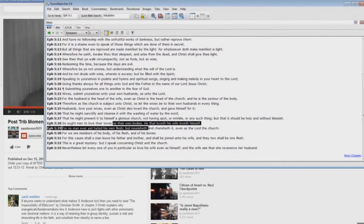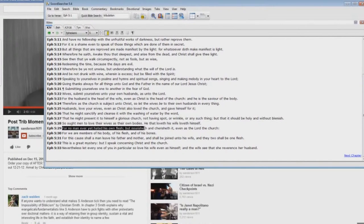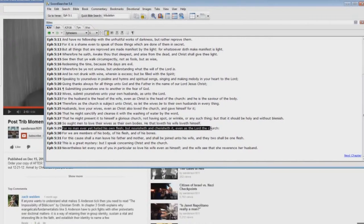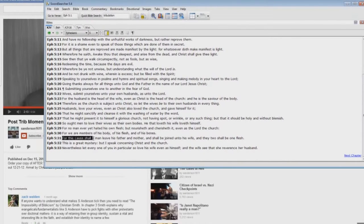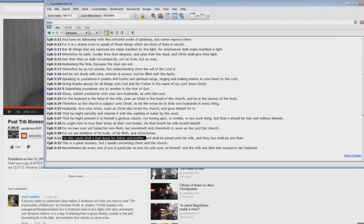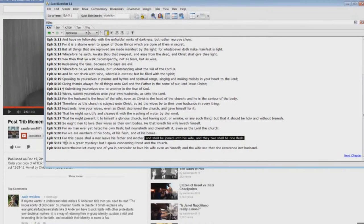As their own bodies, he that loveth his wife loveth himself. For no man ever yet hated his own flesh, but nourisheth and cherisheth it, even as the Lord the Church. For we are members of his body, of his flesh, and of his bones. For this cause shall a man leave his father and mother, and shall be joined unto his wife, and they too shall be one flesh. Now look at this.